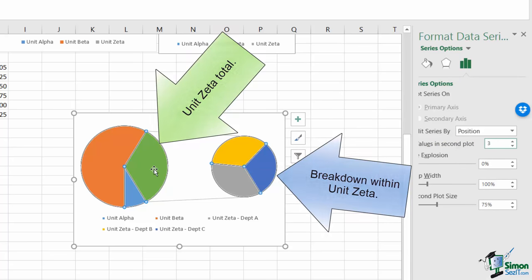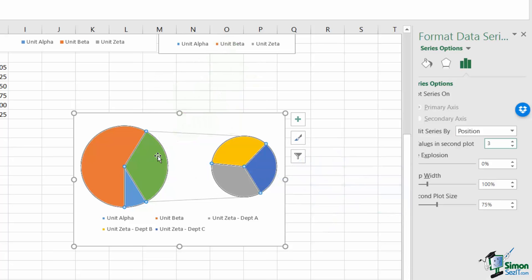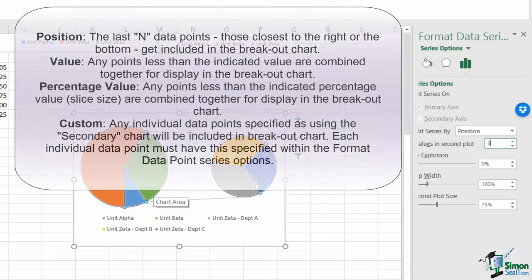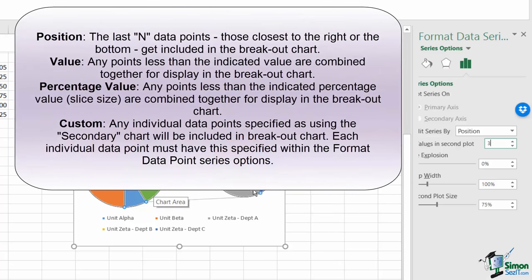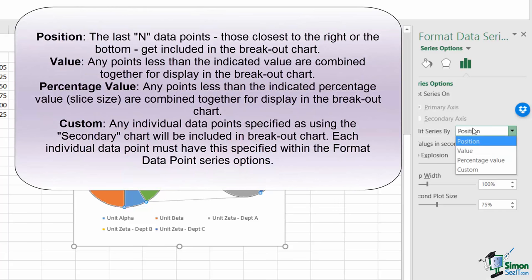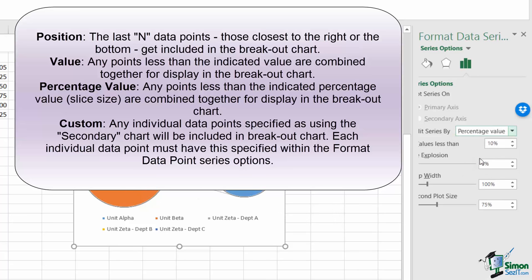The pie of pie has different values that you can use to break out the pie. The position gives you the most detailed control. However, you can use the value to specify values less than a point to combine together, the percentage value, and you've got a custom where you can elect the data points.